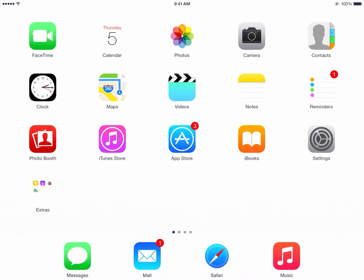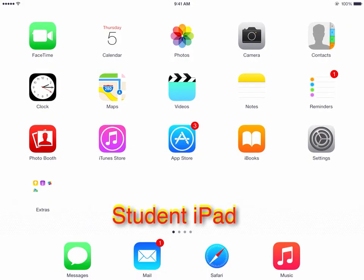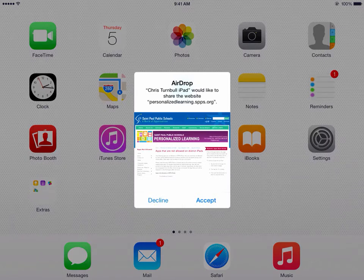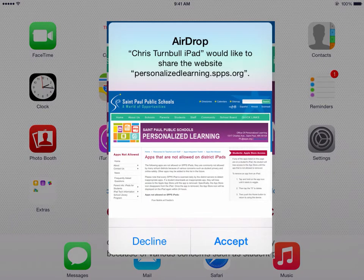When you AirDrop a website address to the student, they'll see a pop-up box appear on their screen. The pop-up box will show the name of the iPad that is sending the website address to them, as well as what sort of file it is — in this case, a website address.